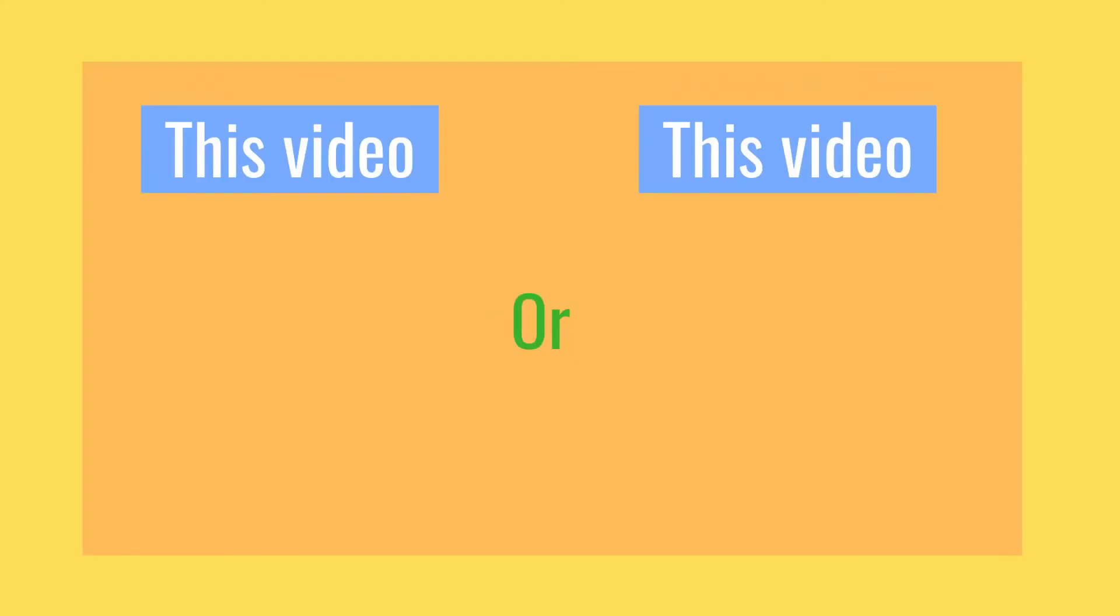This is the end of this video. Hope you guys enjoyed and I will see you in the next video. Bye!